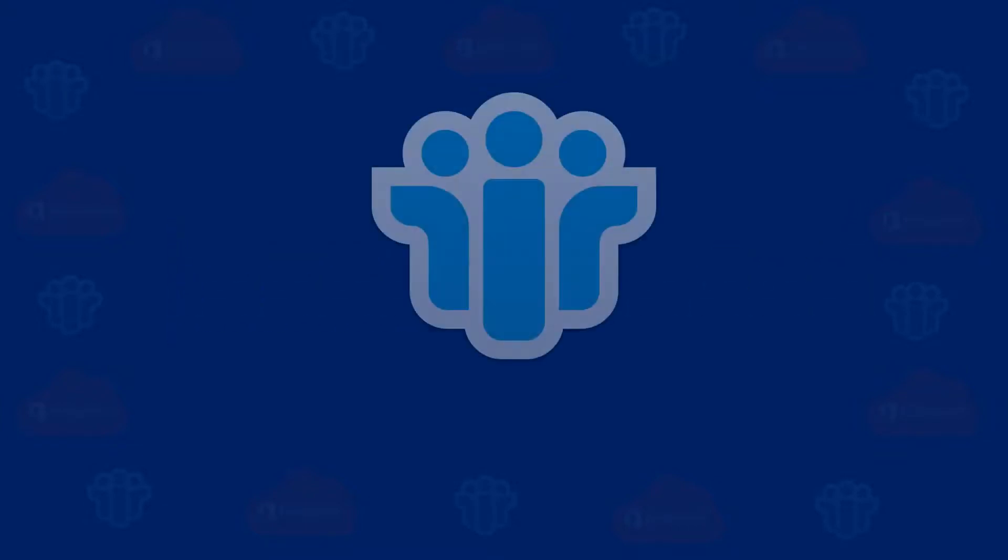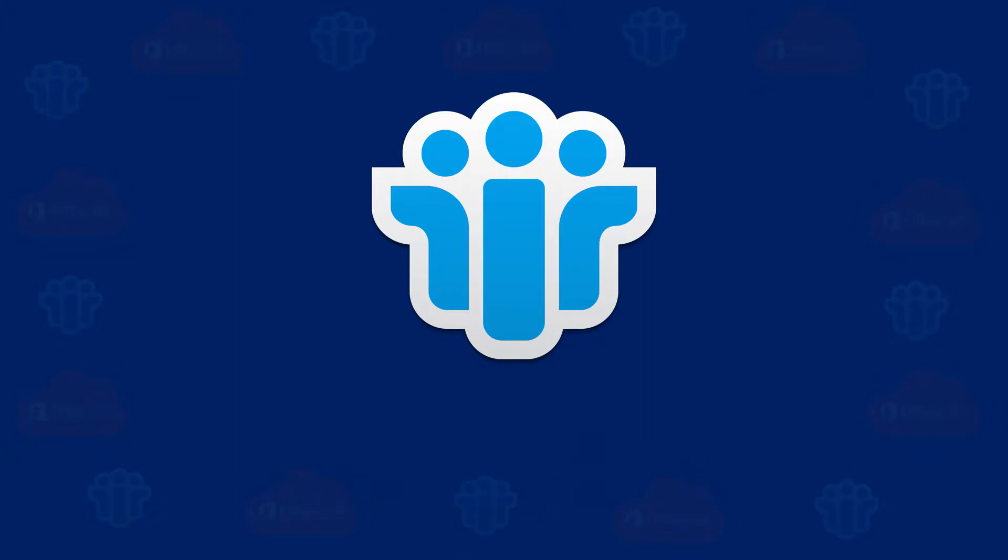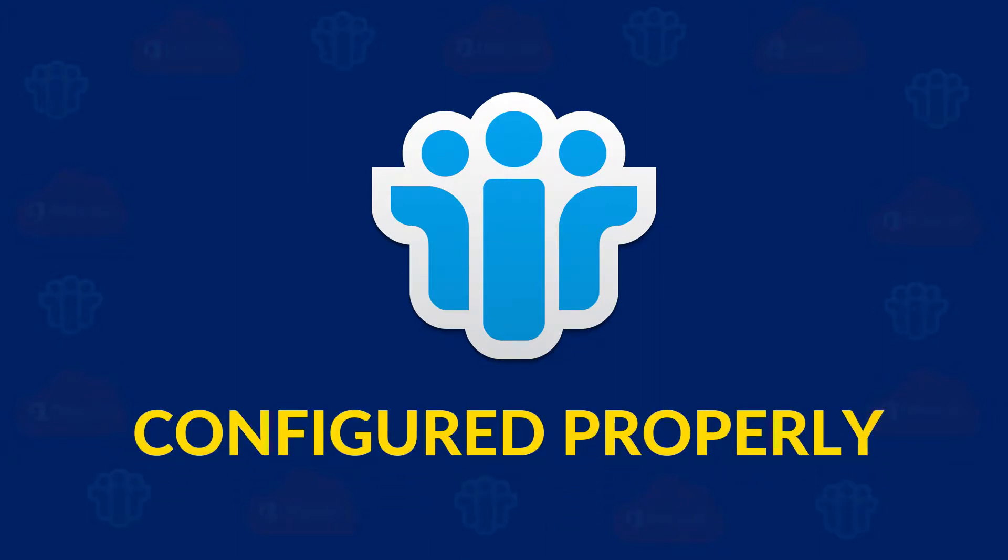Lotus Notes client must be installed and configured properly on your system, and it should be offline and not connected with Domino server.